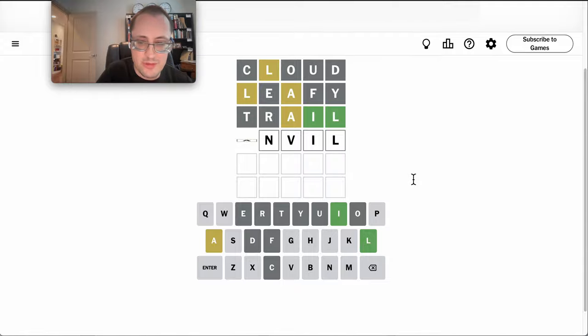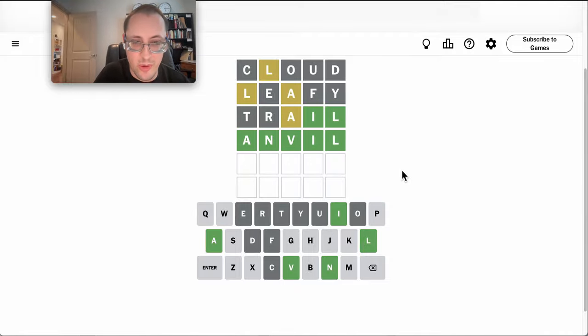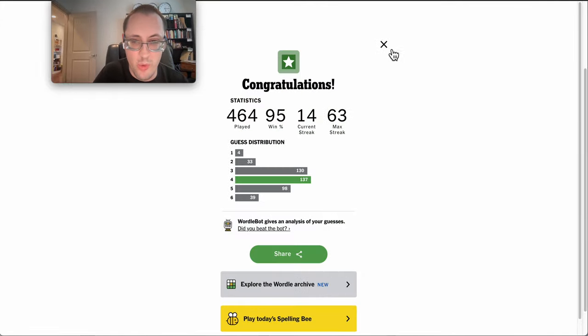First thing that comes to mind is anvil, which I think is a type of cloud, and that happens to be right. I'll take it in 4.